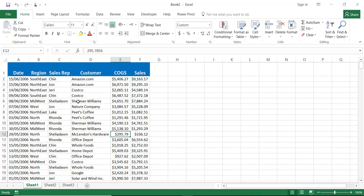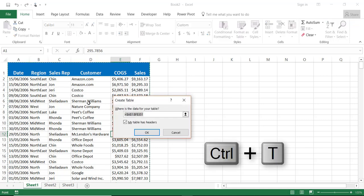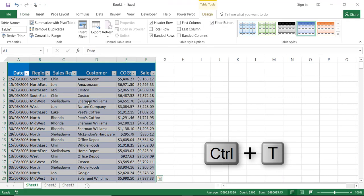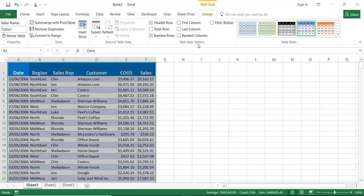First of all it's always recommended to convert your source list into a table so whenever you add extra rows they will be included in your summary table. And to do that I would like to convert my source list into a table and we do have many methods for doing this. The easiest one is to use the shortcut Ctrl T and then you hit enter and you would have converted your list into a table. The design contextual tab pops up into the top.